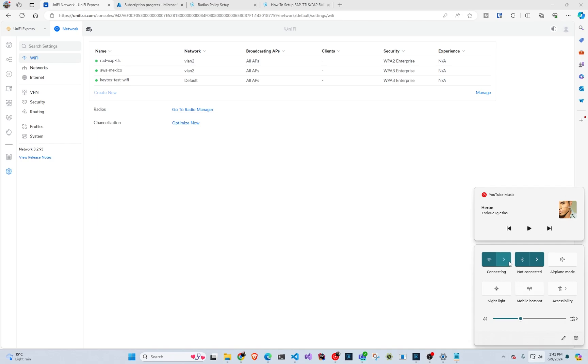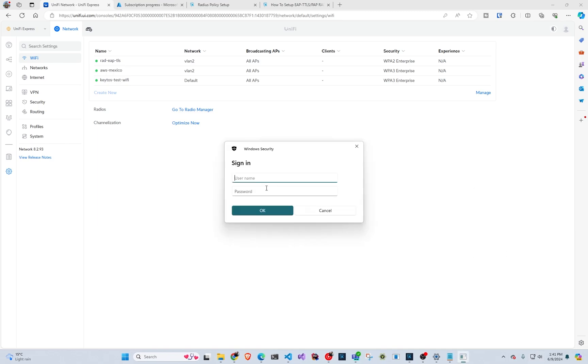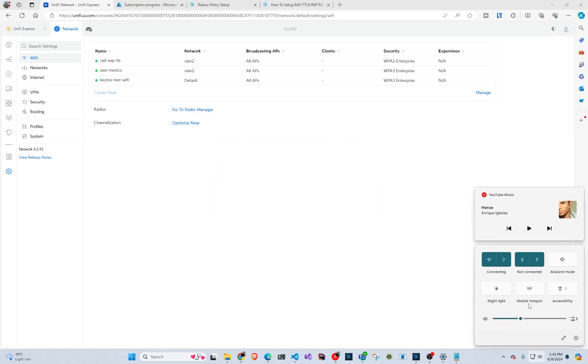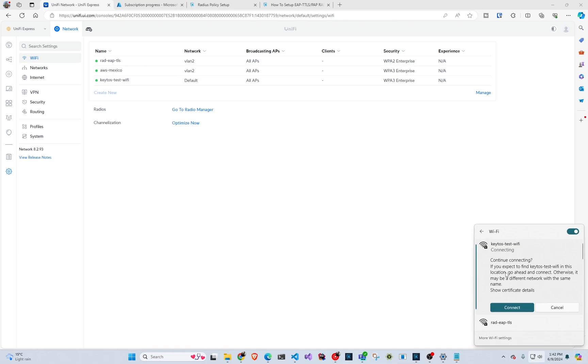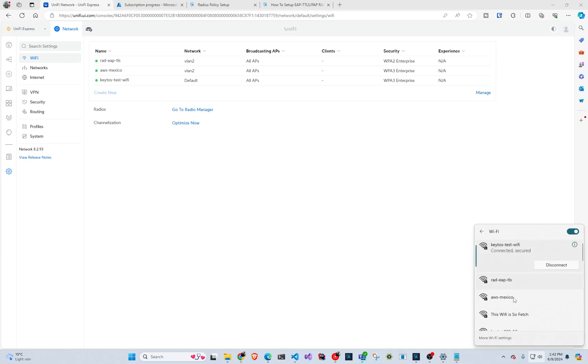So I'm going to go here, select the Kittos testing Wi-Fi. It's going to ask me for my username and password. So I'm going to copy my Entra ID username and I'm going to copy my password. And we're going to go here, click on it. And it says, do I want to connect? I say connect. And as simple as that, I'm connected using my Entra ID username and password. Thank you for watching and we hope you enjoy this tool as much as we do.